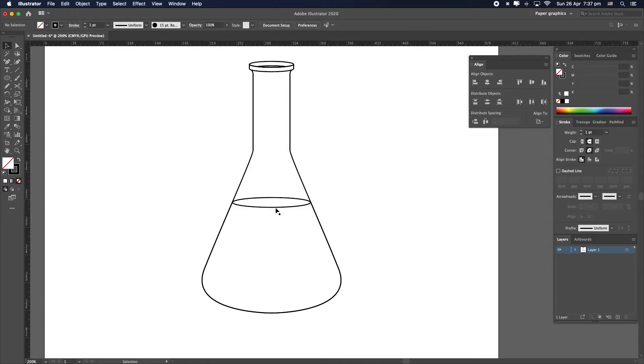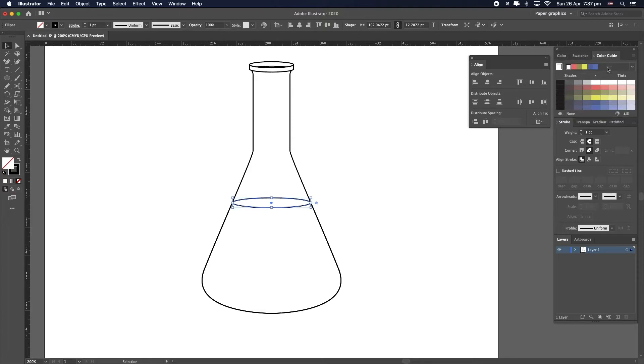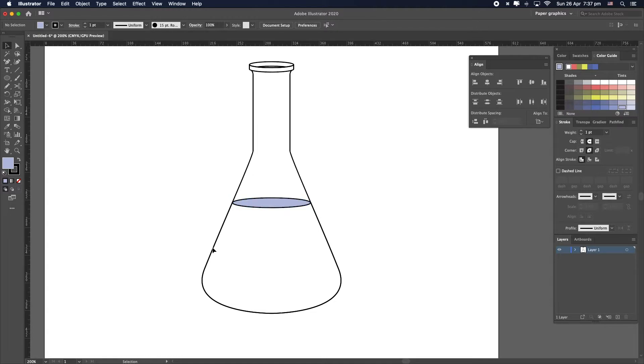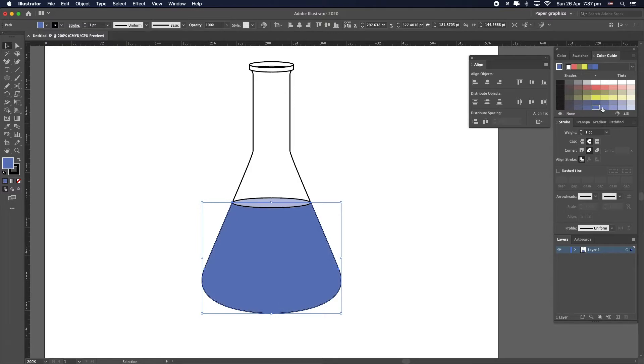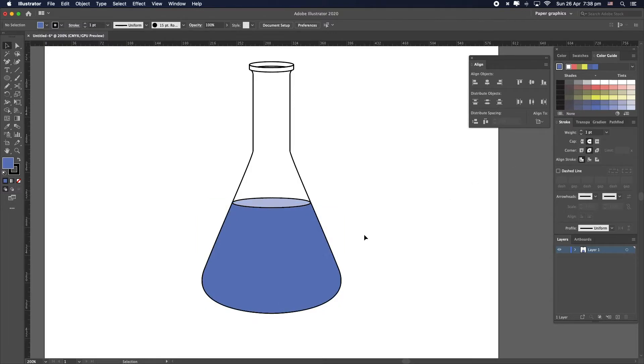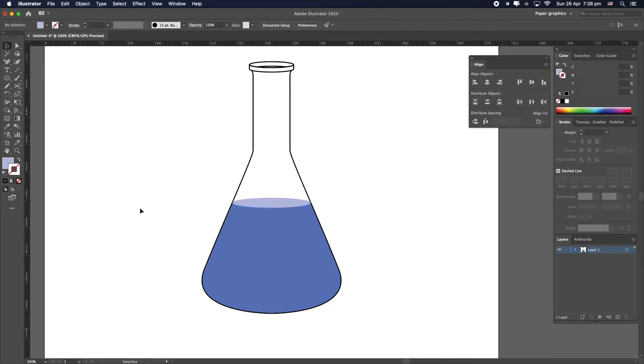So now we can go ahead and color this piece right here. Say we want a blue like that. And for the bottom part, we want a deeper blue. Something like this. Something like that. It's looking alright. Let's remove the stroke from this one to make it look a little bit more realistic.